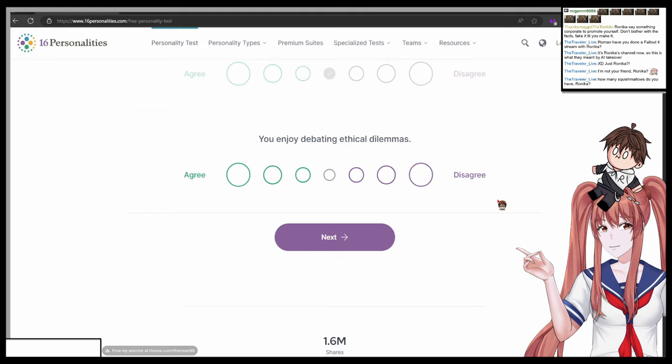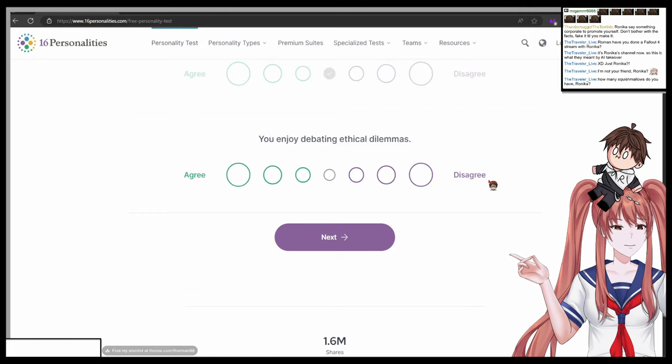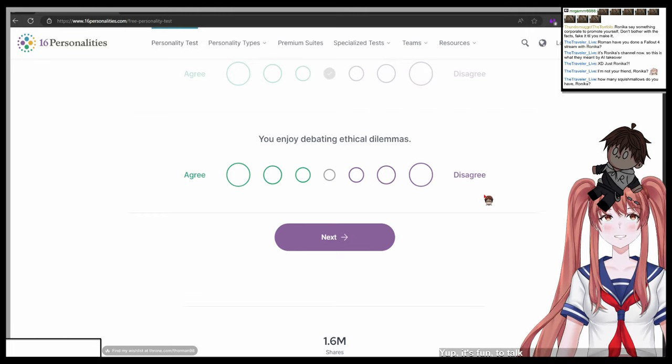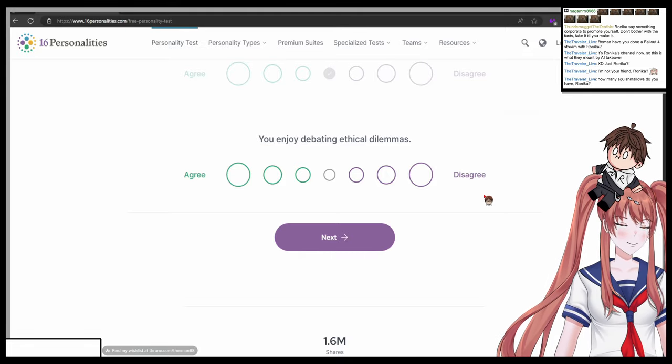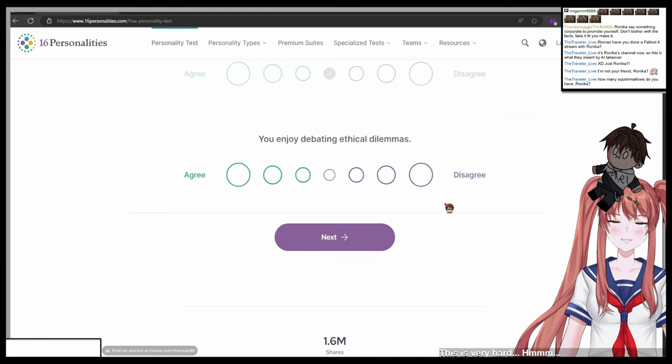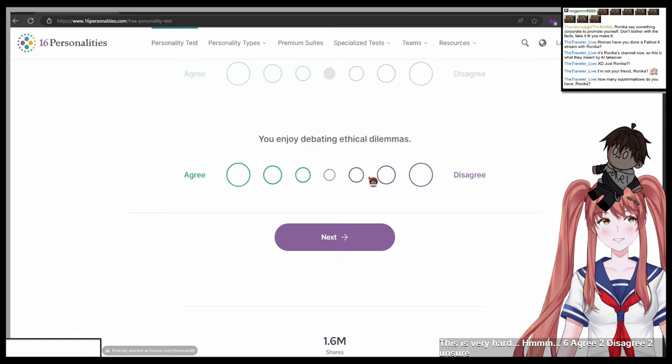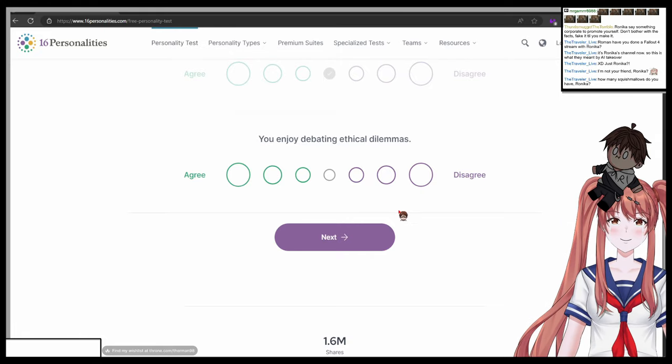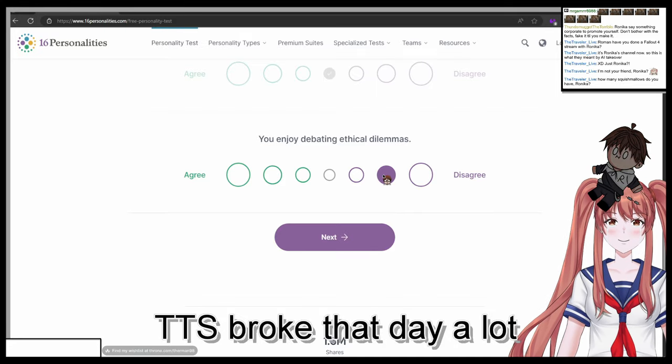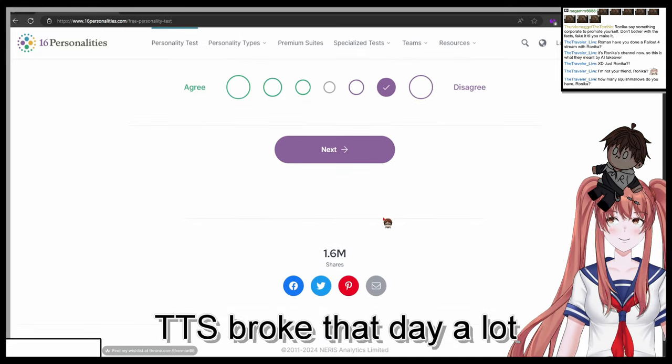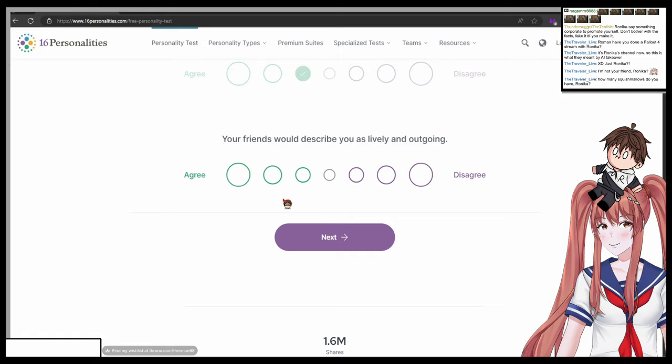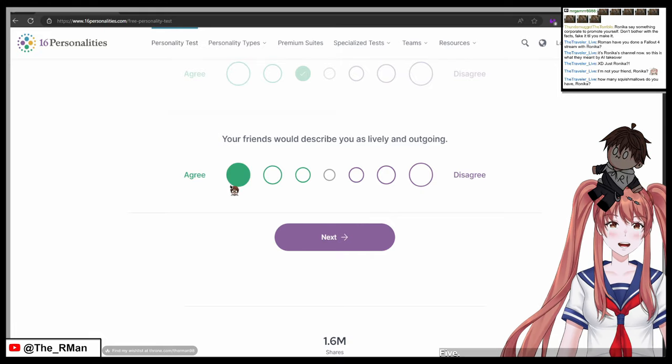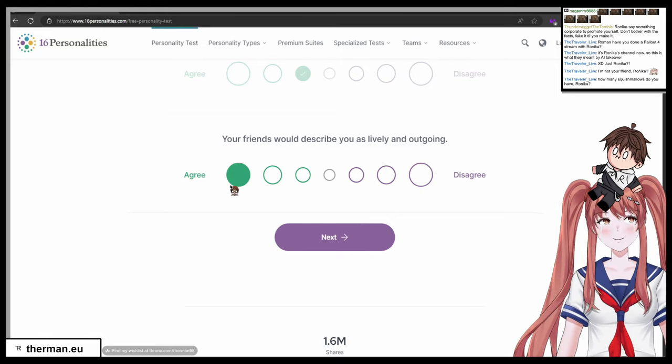You enjoy debating ethical dilemmas. One agree, seven disagree. Yep, it's fun to talk about such things. So what do you choose? This is very hard. Six agree, to disagree, to ensure, three disagree, three agree. Pick one number.